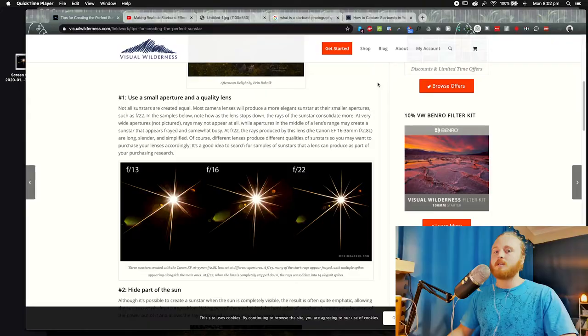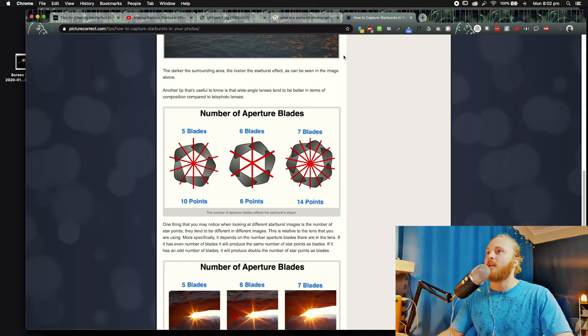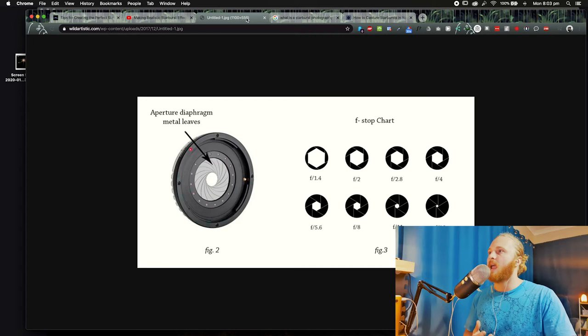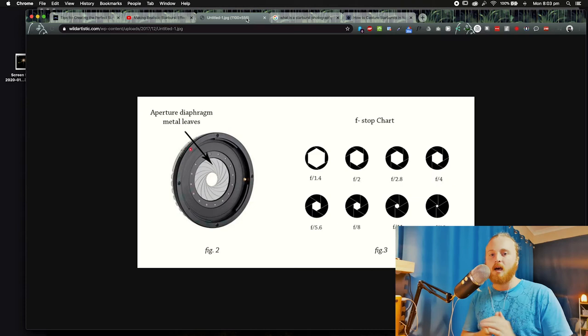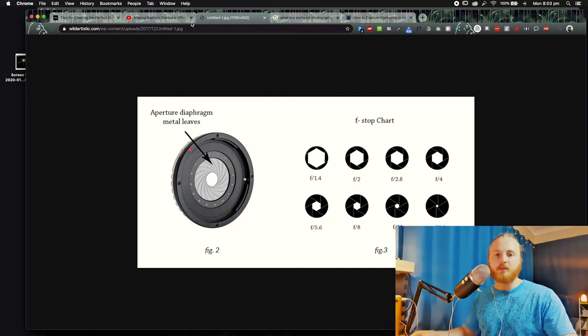Before I jump into the tutorial I want to give you some context. The best way to do a sun star is in the field, out there capturing it. Essentially what happens is the light from your camera hits the aperture blades or diaphragm inside, and that creates a series of spikes that can be used to emphasize light and do a whole bunch of things in photography.